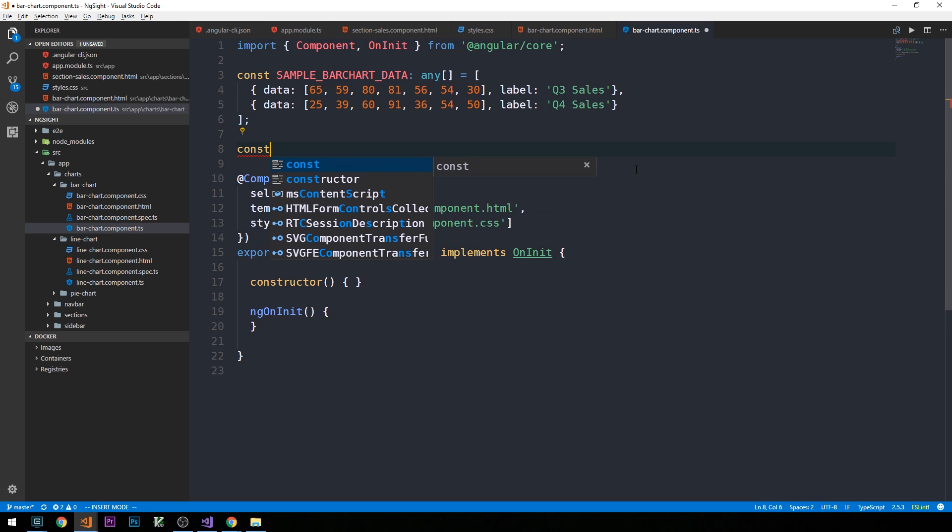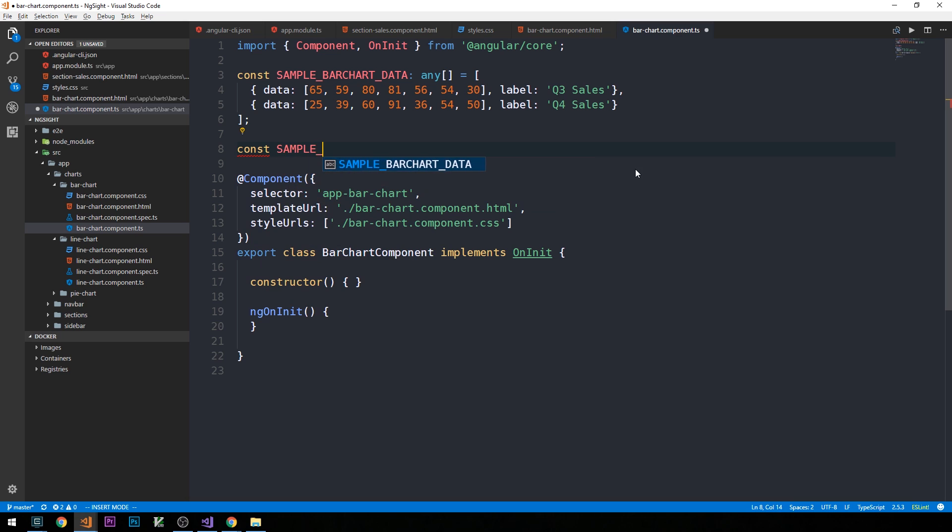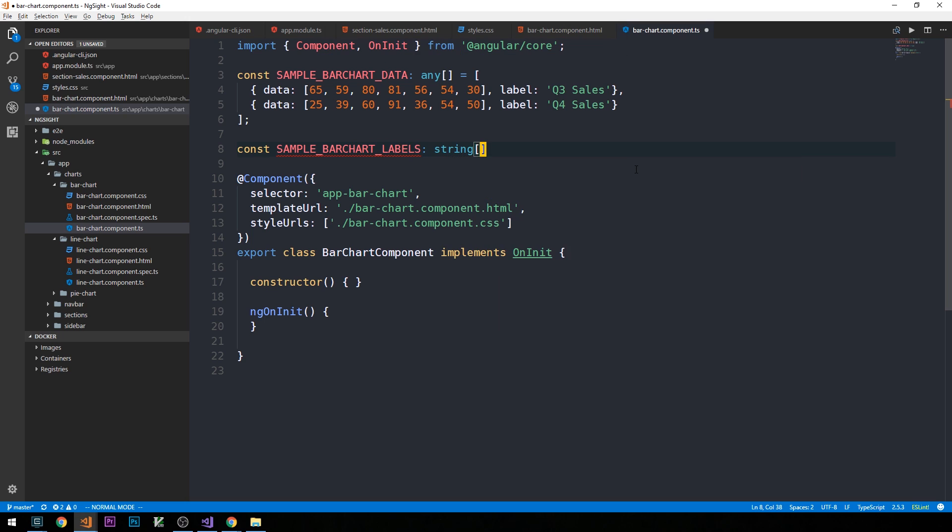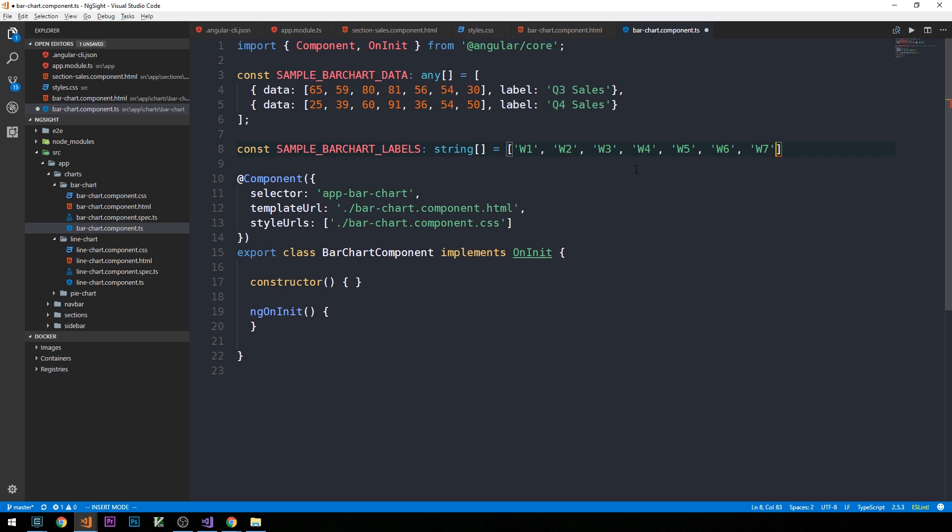So just some mock data that we can use to show in our chart. And then we're going to create a separate constant here to hold our labels, which will be an array of strings. And I'm just going to have labels as something like weeks. So week 1, week 2, week 3, etc. So you just want to make sure that the number of labels here in the string array corresponds to the number of data points in each of your two series.